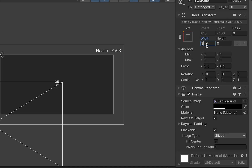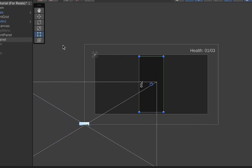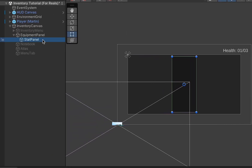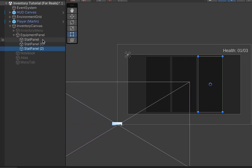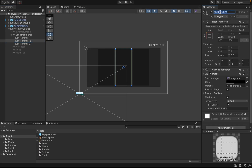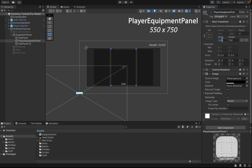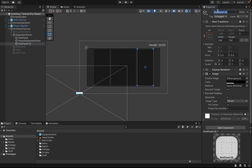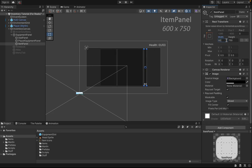I'll set this panel to black and set our size to 350 by 750. I'm going to use Command+D to duplicate that twice. The first duplicate will be for my player equipment panel with a width of 550, and the final one will be our item panel to hold all of our items with a width of 600.